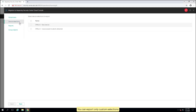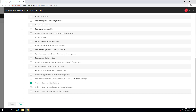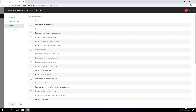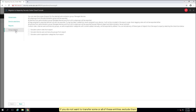You can export only custom selections. Check the selections you want to export. Keep in mind that the cloud console has all the same standard reports as your local console. Therefore, select for export only those reports that you created manually or reconfigured. In addition to the selected objects, the wizard exports internal user groups of Kaspersky Security Center, custom roles with access permissions, and custom application control categories. If you do not want to transfer some or all of these entities, exclude them.